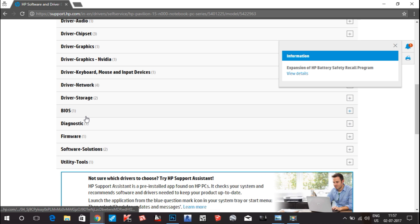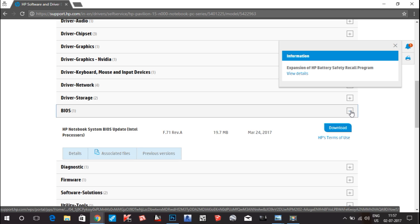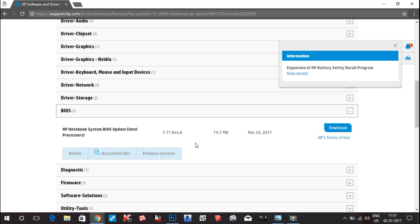Let's see the BIOS version. The BIOS version is F.71A RevA, 19.7 MB file dated March 24, 2017. I have to check if this is the latest update or not.